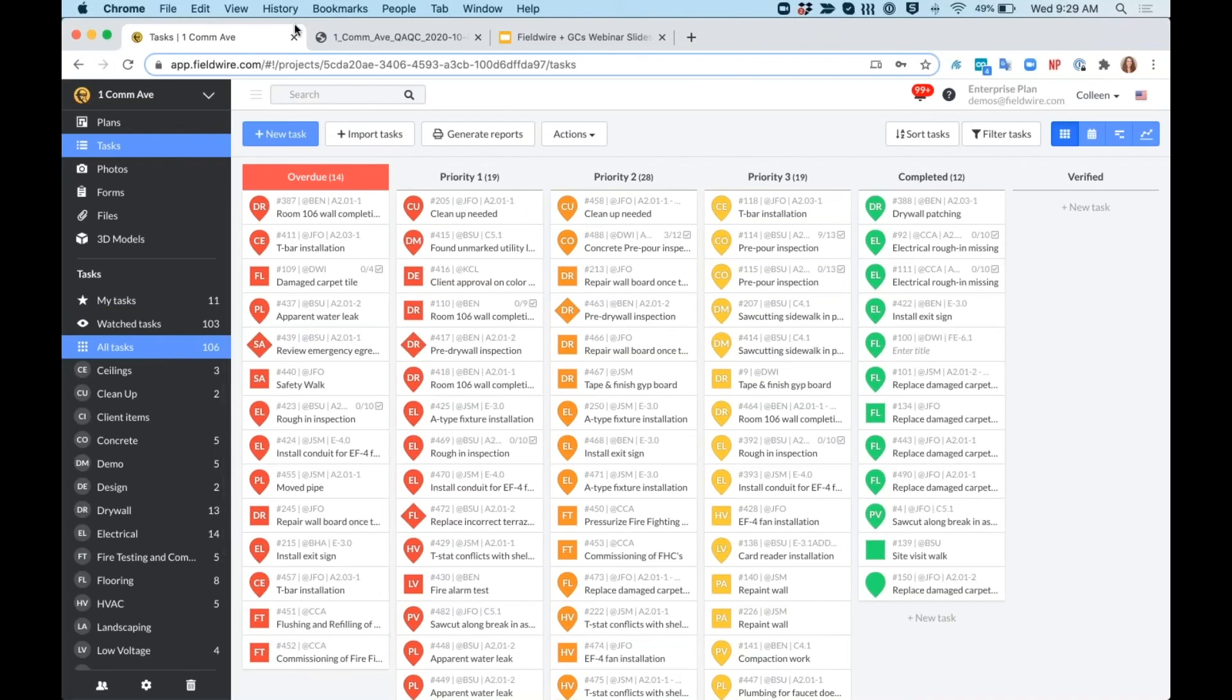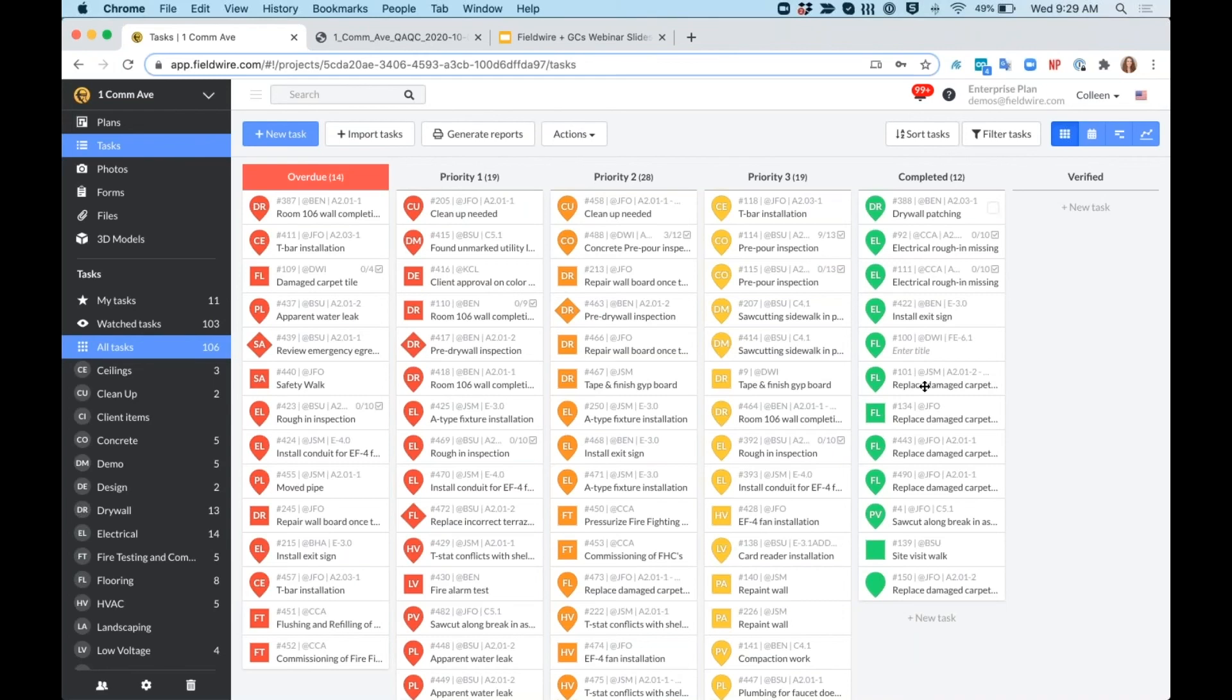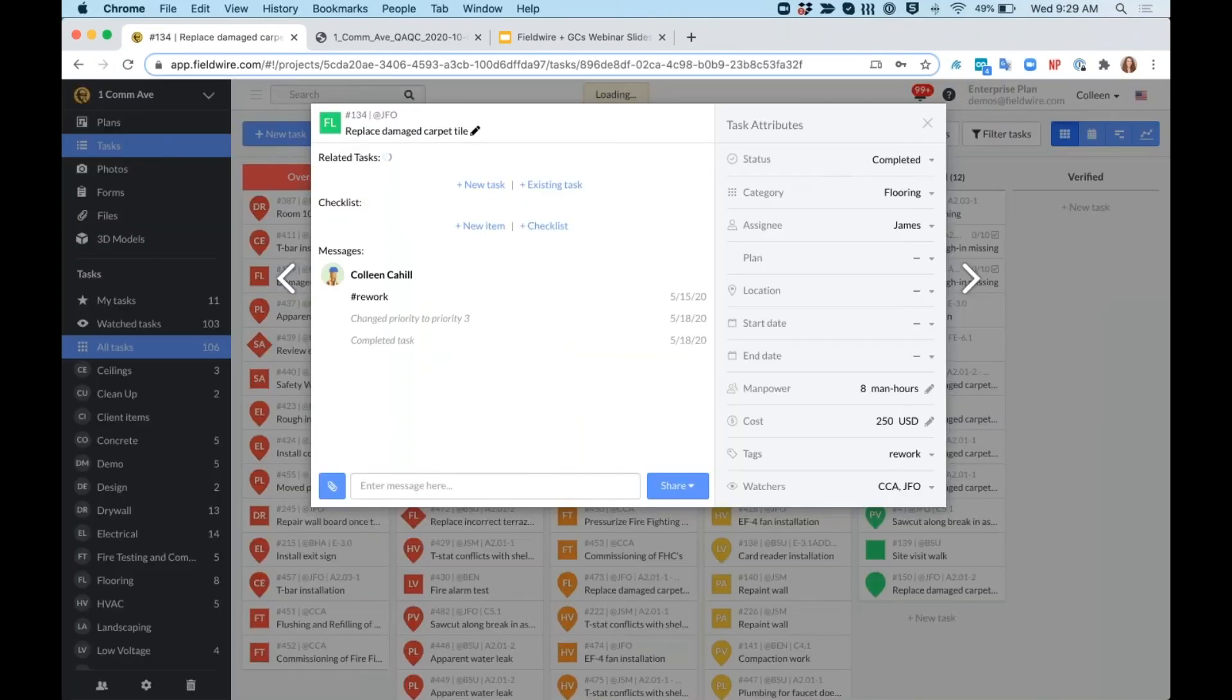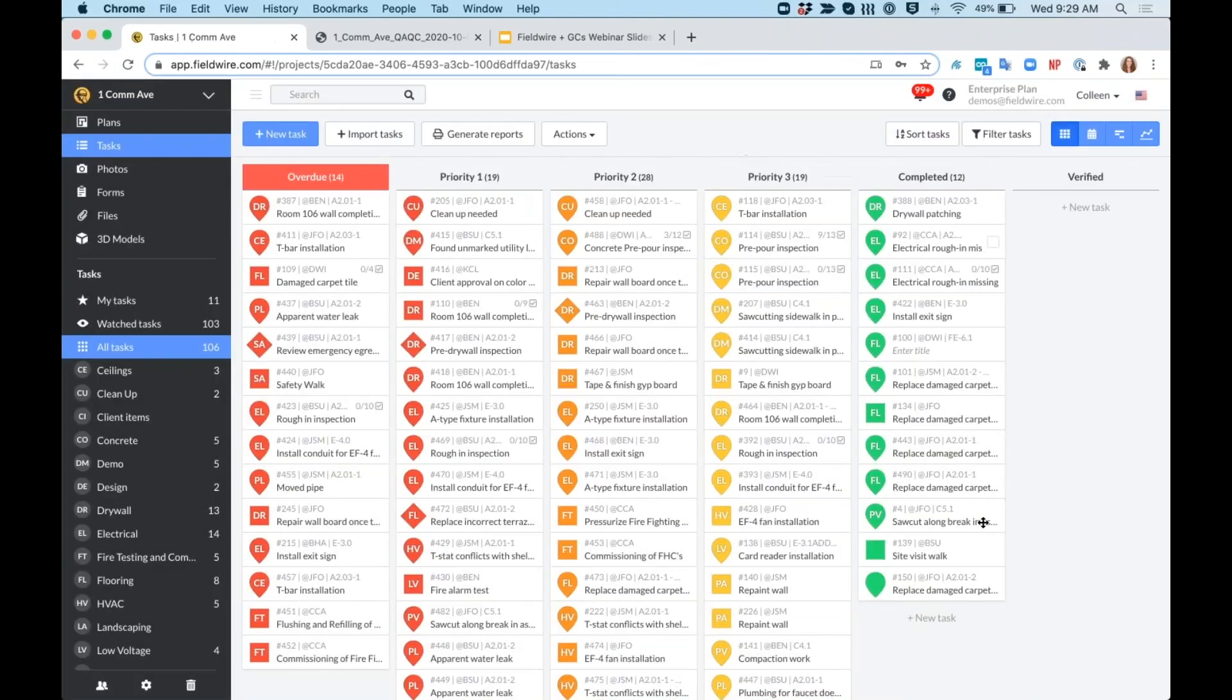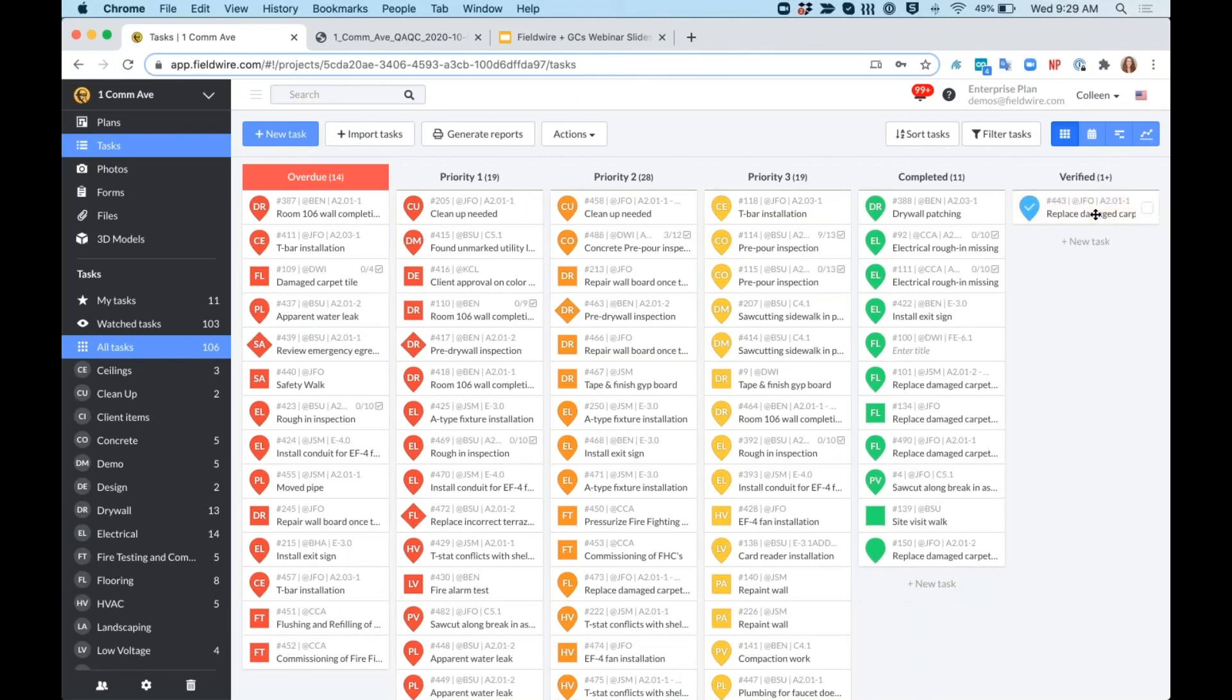If I, as the project manager, am going through and reviewing all my completed items, I can click into each of them and see to make sure that they are completed properly. And then I can go ahead and drag and drop it into verified. My verified tasks will become archived after a certain period of time, which you can dictate in your settings tab. This is just so that you can keep your projects clean and your plans aren't busied up with tasks that have already been completed.